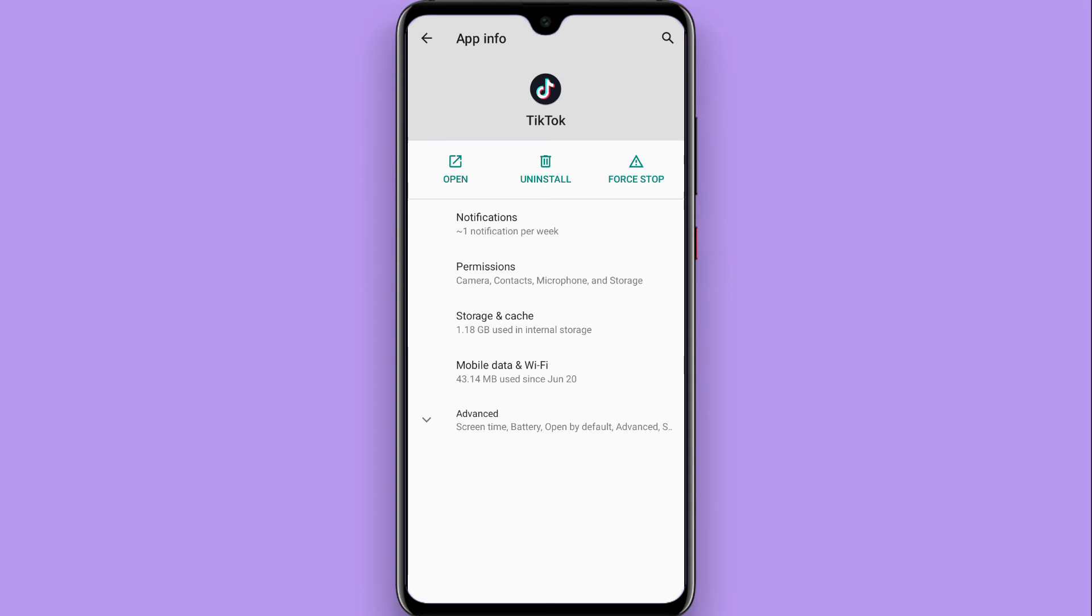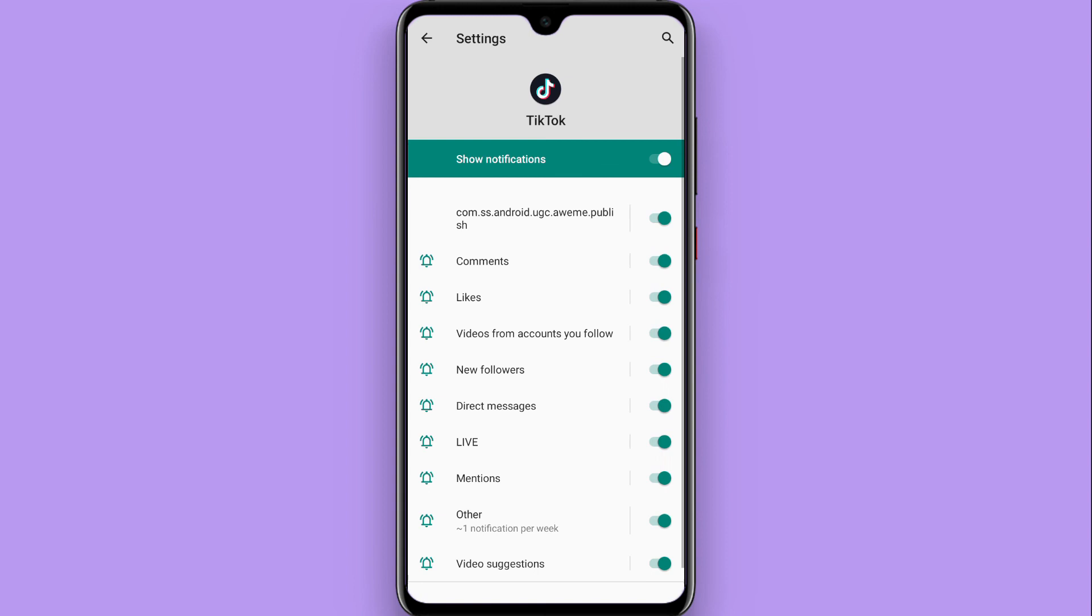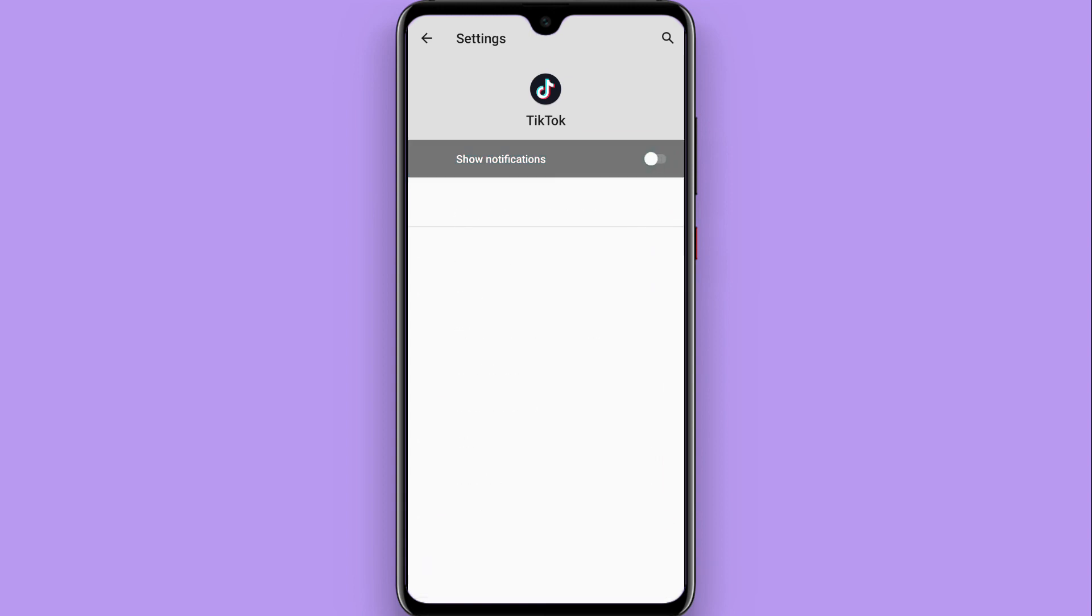Here you will see the notification option on the top. Tap on it and turn this off from here. Once you turn it off, your notifications for this application will be turned off.